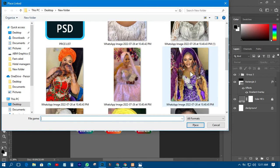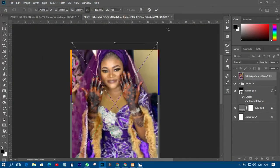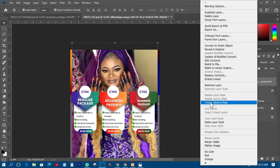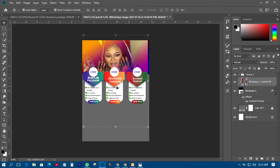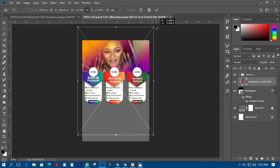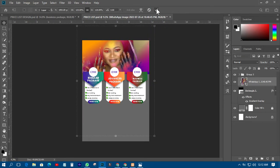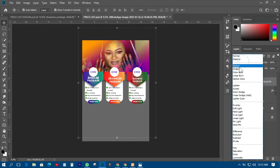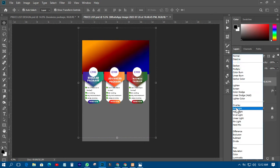I'll use one of these pictures, bring it down, create a clipping mask so it goes into the shape, then transform it like this and move it to somewhere like this.